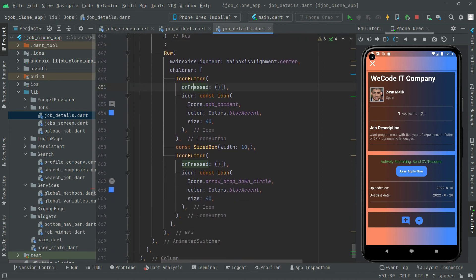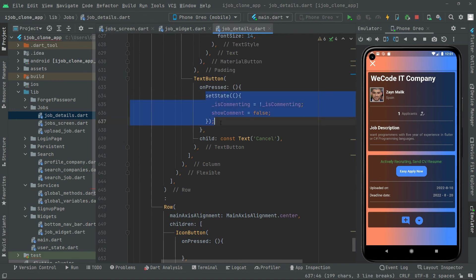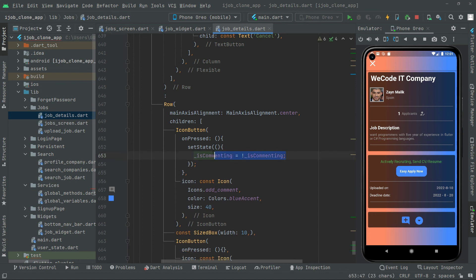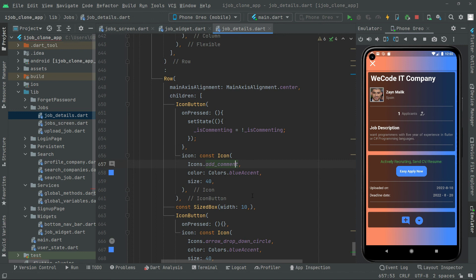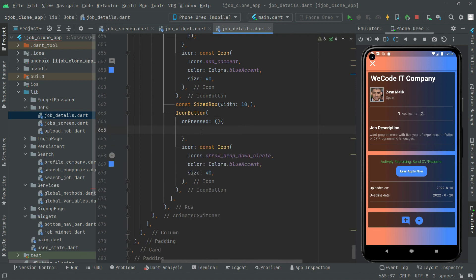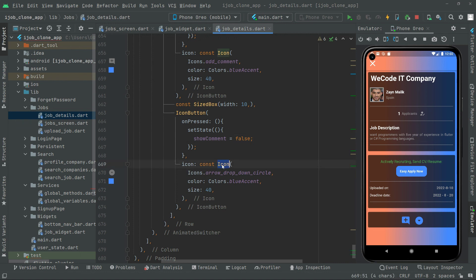Now in the row widget inside the else, there is another onPressed event. Here we will copy the setState logic from before and paste it in — just remove the extra parts and leave the isCommenting toggle. This is for the add comment icon. It is going to simply toggle isCommenting dynamically. You will notice the output whenever we test the app — it is just simple code.